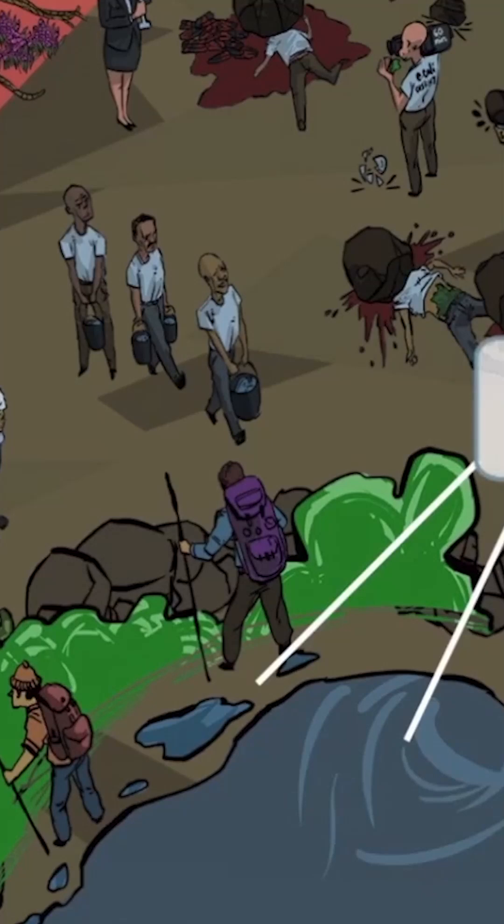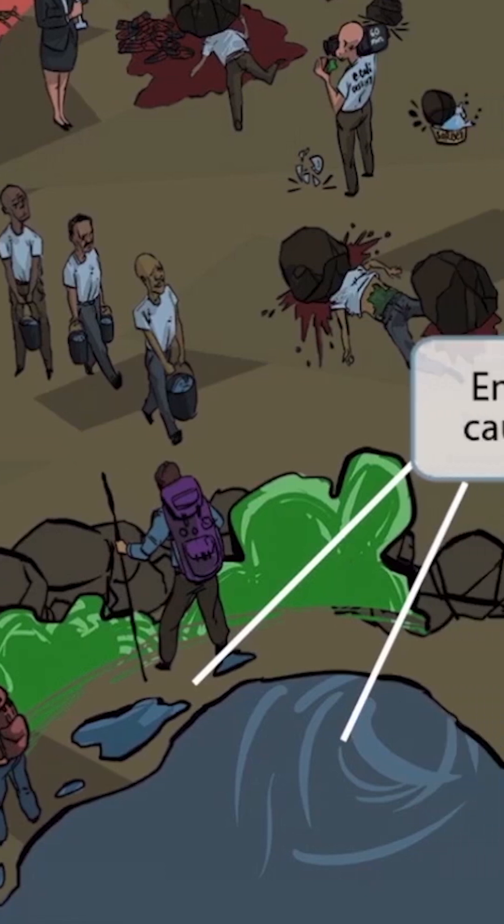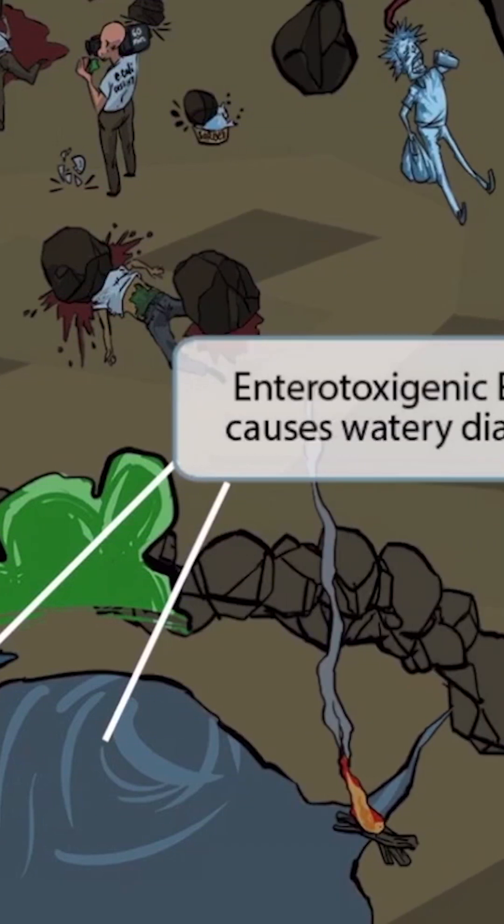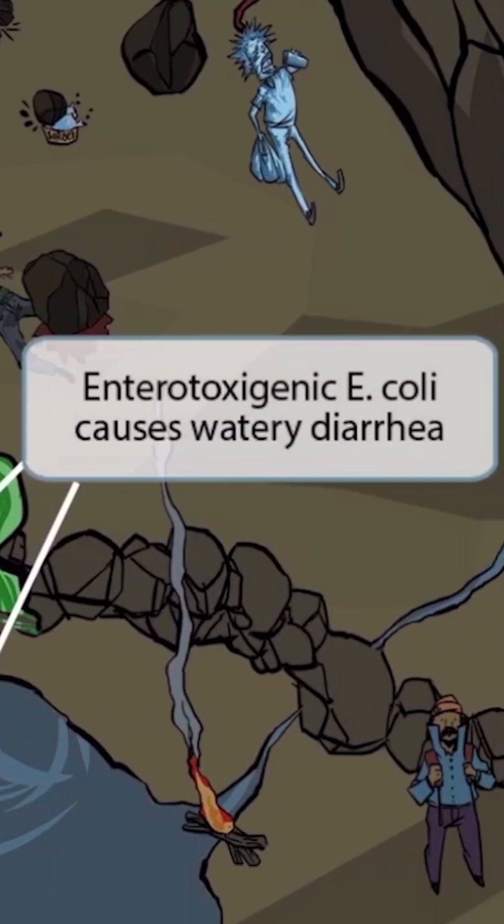Notice the little puddles of water next to the feet of these travelers. Also notice that they're surrounded by a little pool of water. The water is here to help you remember that traveler's diarrhea is characterized by a watery diarrhea.